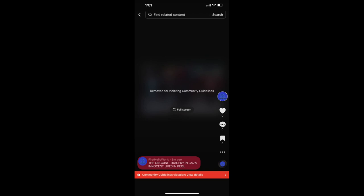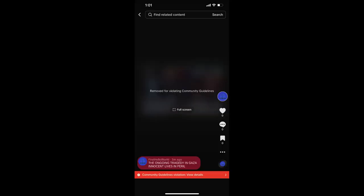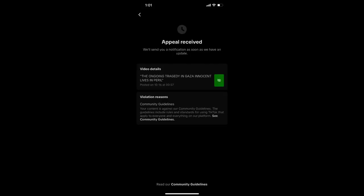Many users have reported receiving warnings, and some have had their accounts closed, raising concerns about freedom of expression and the platform's policies. The situation has brought into question the extent to which TikTok allows its users to address critical issues, such as the tragic events unfolding in Gaza.